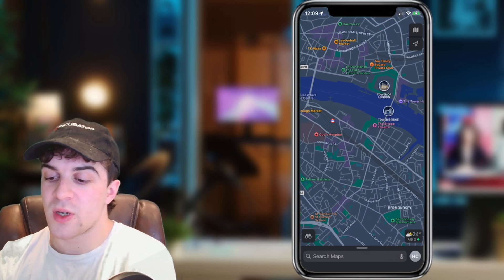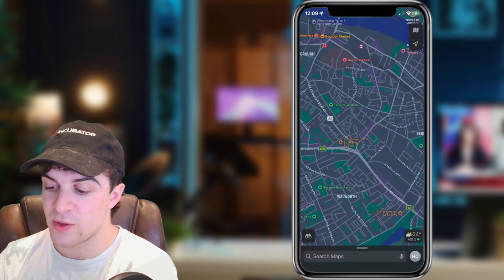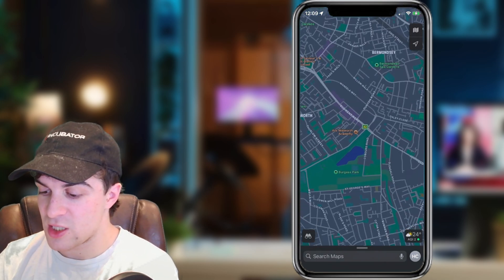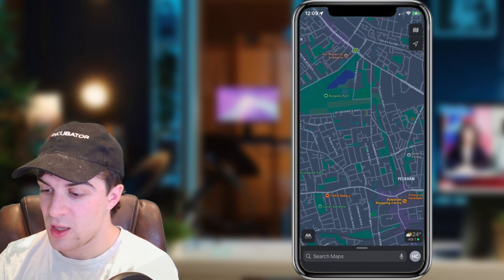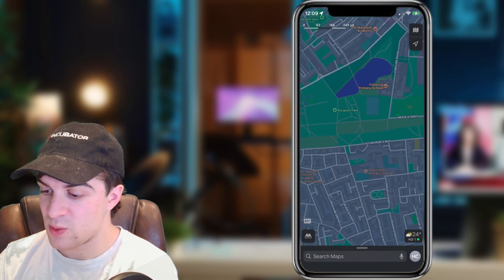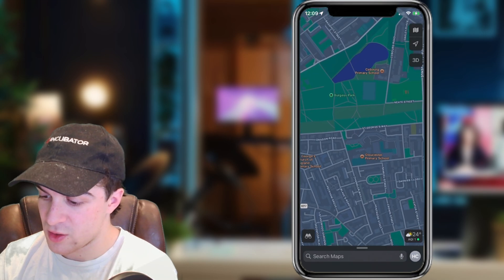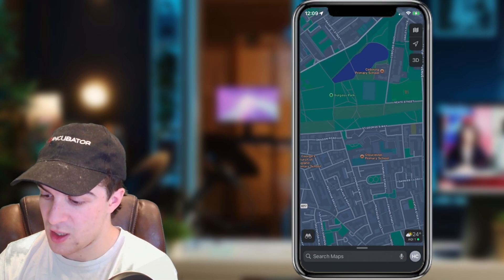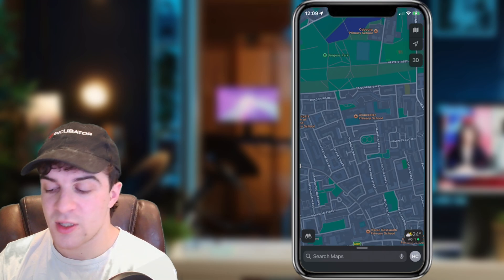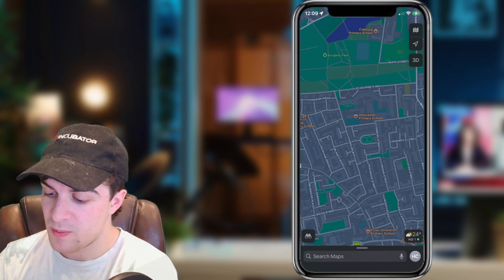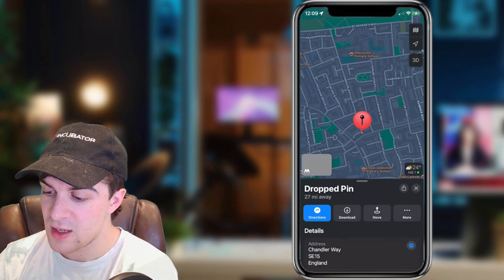The first way: we're going to find a location here. Let's say we want to go from this park to this road here. What I do is I tap and hold and place a pin here.